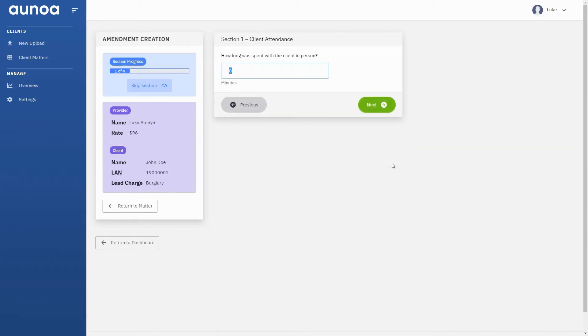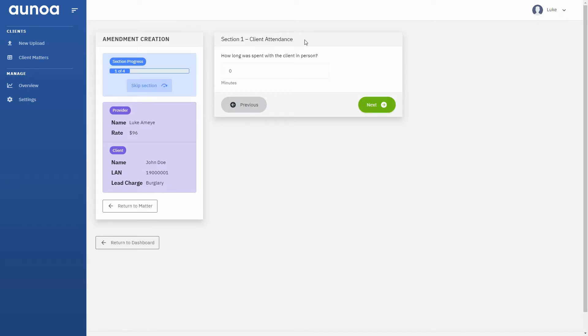The next section covers Preparation Time. To make it simple, we've broken down Preparation into three types: Blind Attendance, Disclosure Review, and Substantive Preparation.